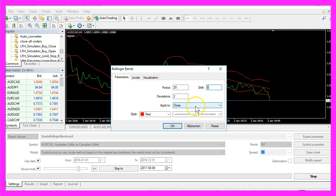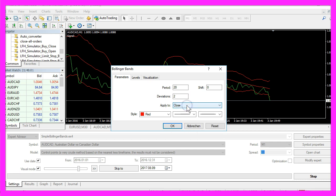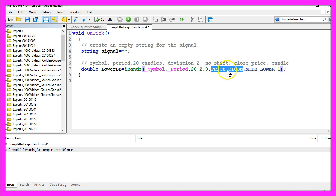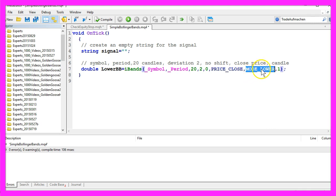We have no shift and we apply it on the close price, so the parameter for the shift is 0 and we use price underscore close for the close price. Because this is the lower Bollinger Band we use mode underscore lower and it will be calculated for candle 1.